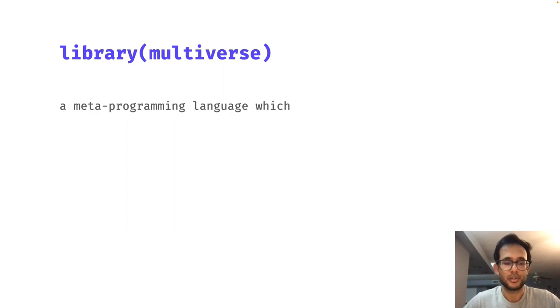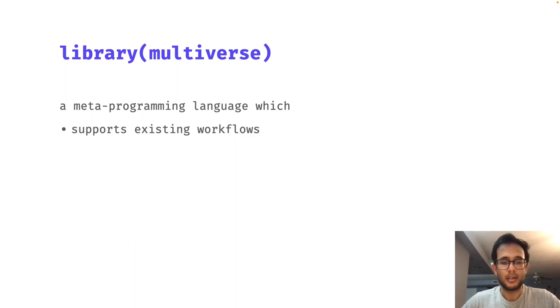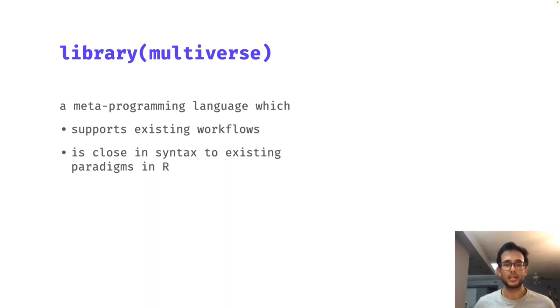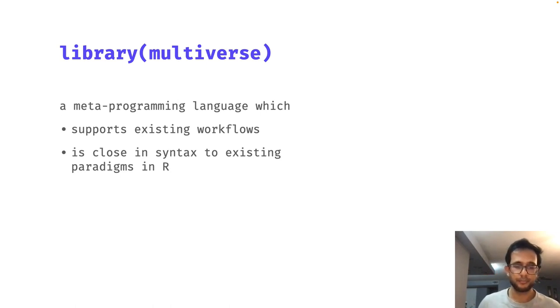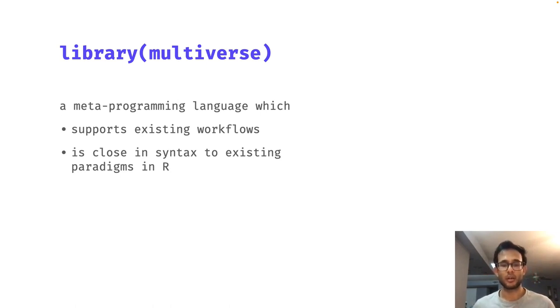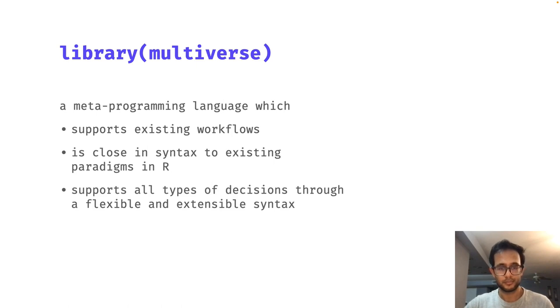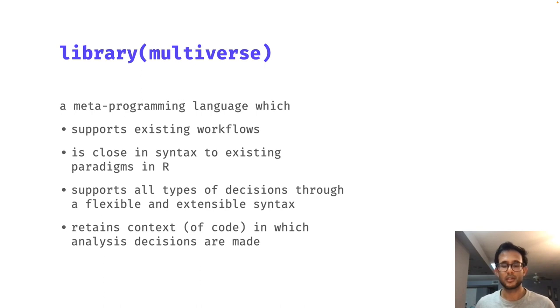But to summarize, multiverse is a metaprogramming language for R. It integrates with markdown and R scripts to fit into existing workflows of users. It is close in syntax to the existing paradigms of how users program in R. It supports all types of decisions that one might want to specify in a multiverse analysis through a flexible and extensible syntax. It retains the context of the code in which the decisions are being made.